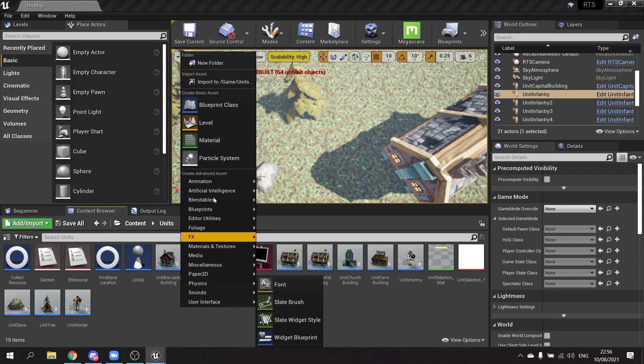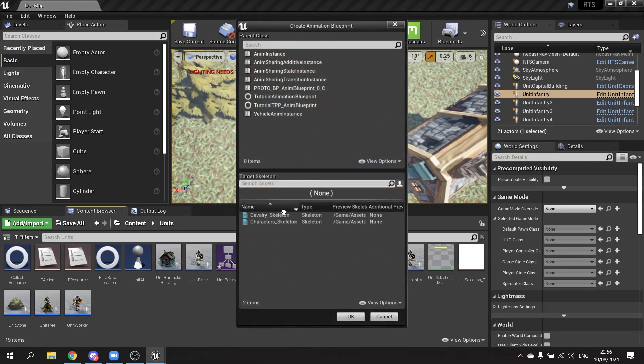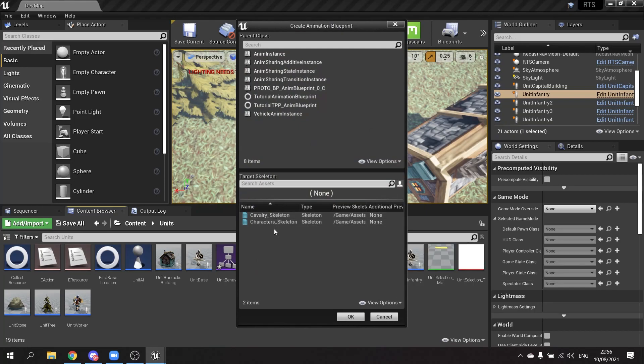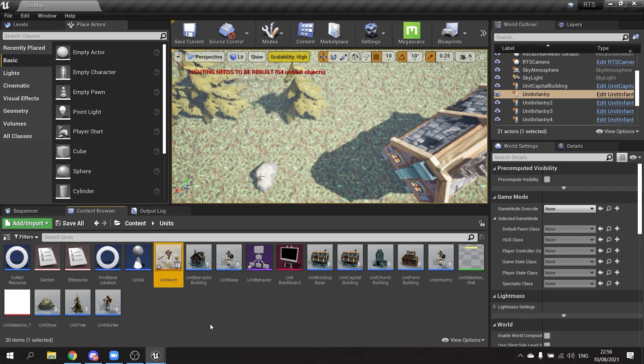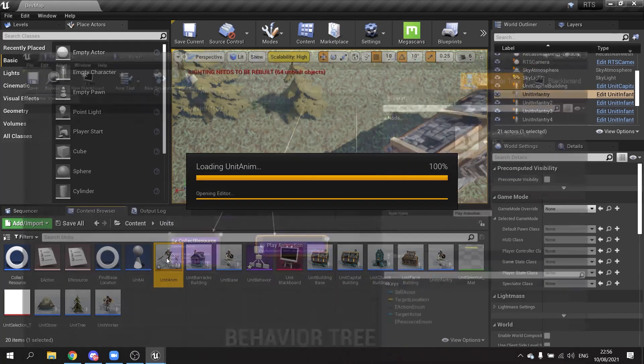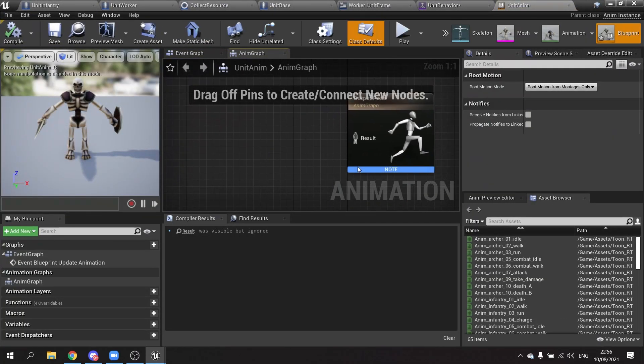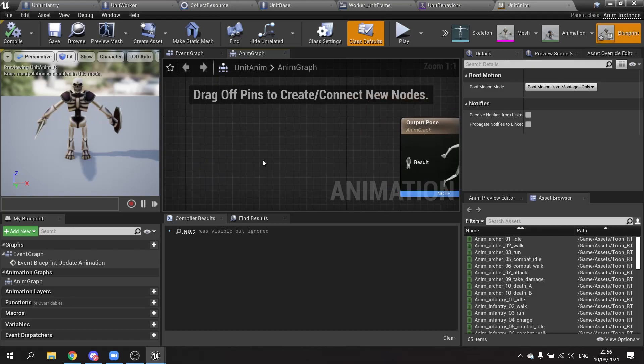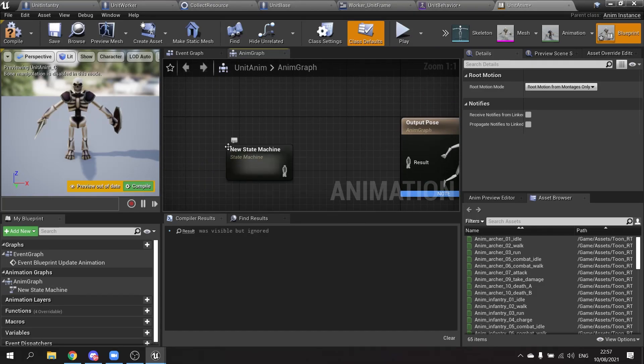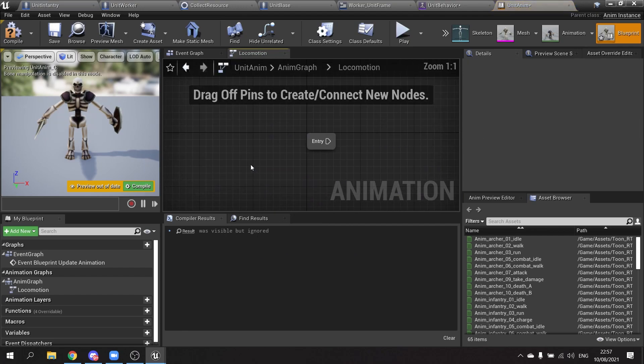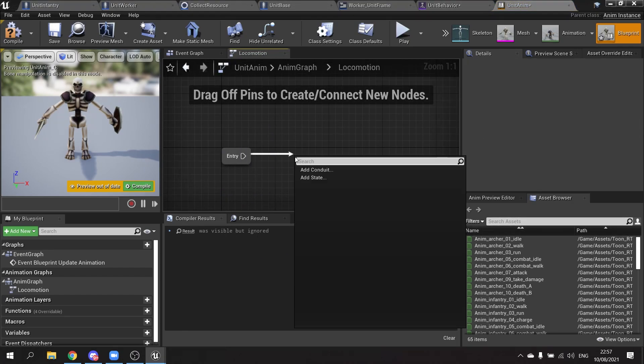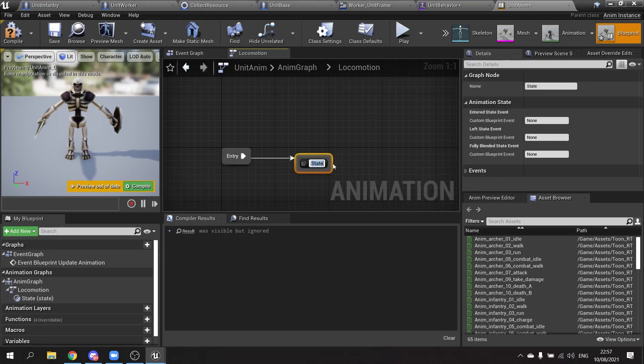For this we're going to create an animation blueprint and we're going to choose our skeleton. This would be unit anim. And in the unit anim we're going to set up a state machine, and call that one locomotion. And go into it. On the entry for this we need an idle state. Go add state and do idle.